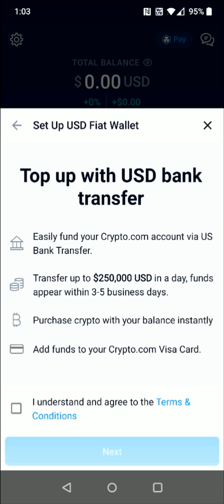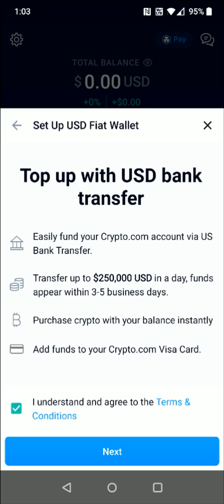It's just listing off the things that we can top up with our bank transfer. Once we go to the bottom, we can see the terms and conditions. We check that box and then click Next to move on to the next page.